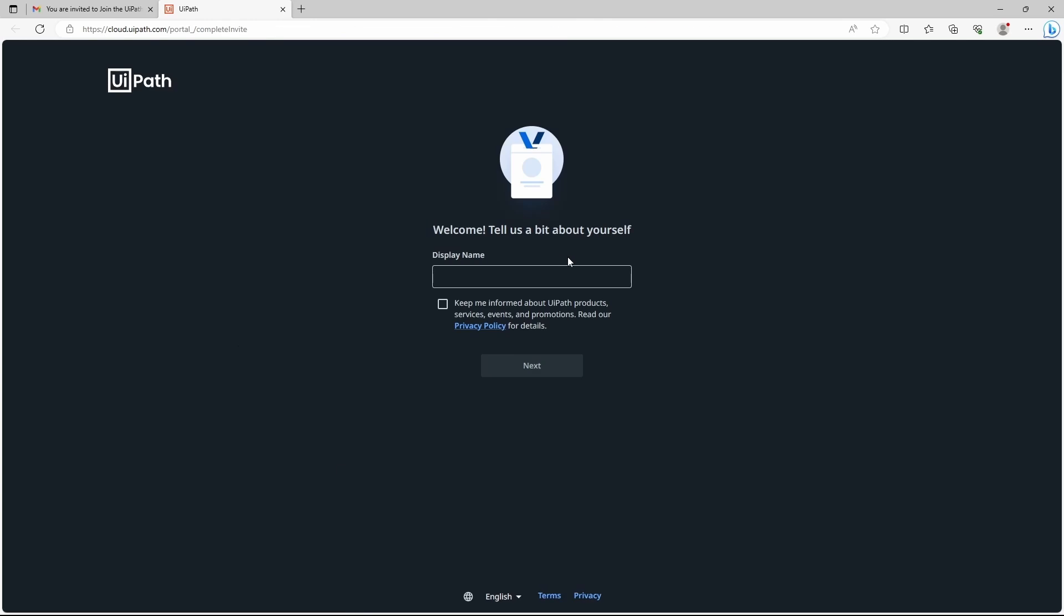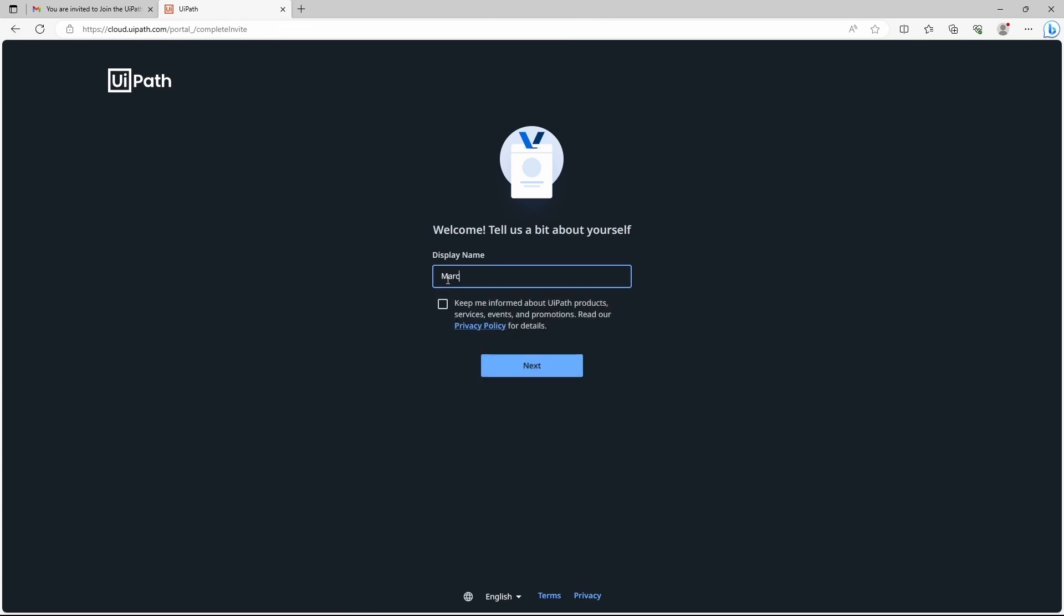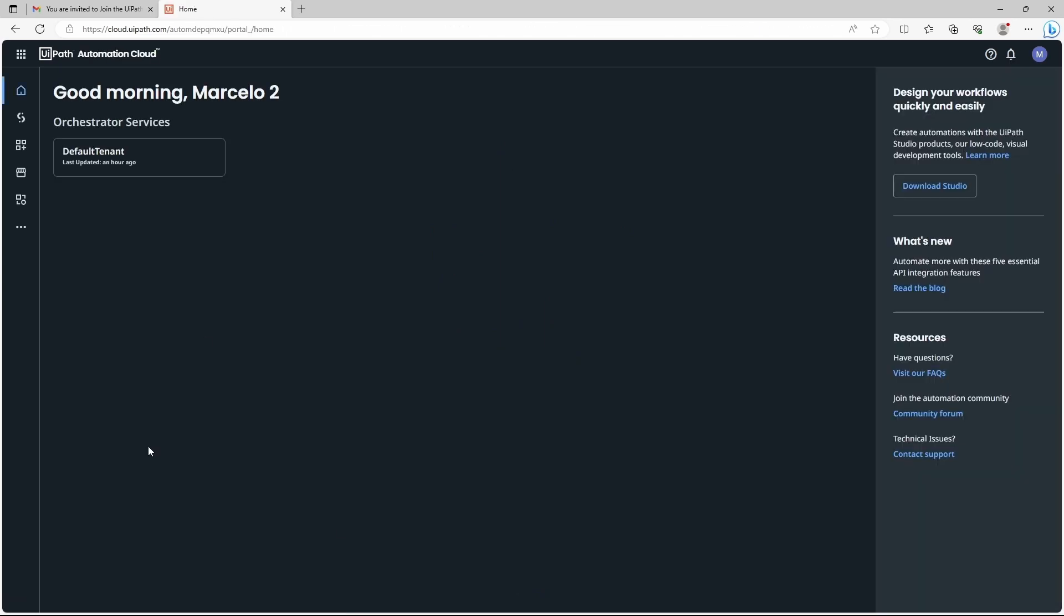First the user has to indicate the display name. So I'll insert one. Click on next.